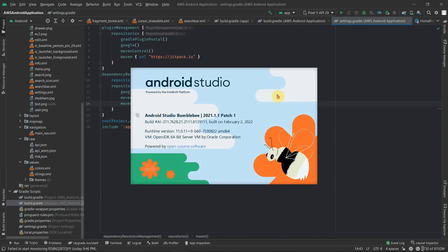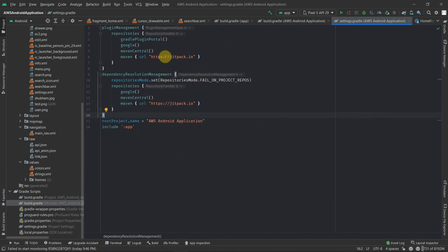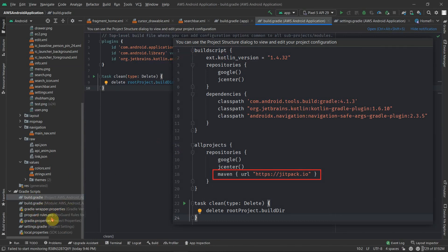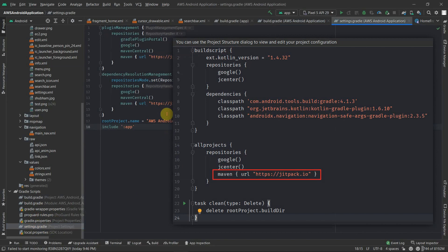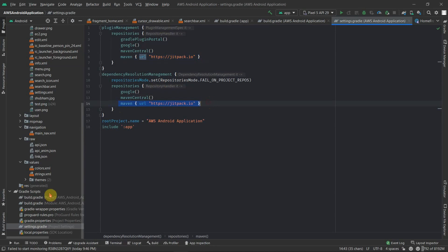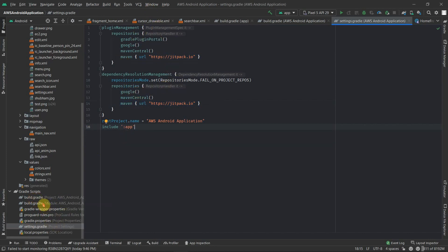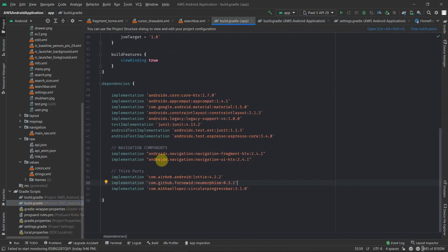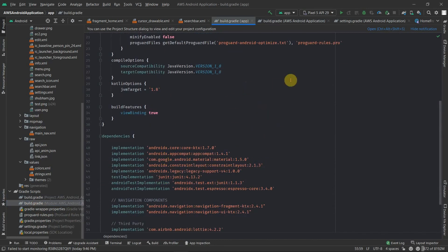I'm using the latest version of Android Studio, which is Bumblebee. If you start a new project on Bumblebee there is a slight change in the build.gradle file — earlier all this used to be part of the project-level build.gradle, but currently after Bumblebee it has been shifted inside the settings.gradle file. So if you're using Android Studio Bumblebee, add this library inside settings.gradle. If you're using an older version, you'll find the same structure inside the project-level build.gradle. Now let's start actually building our layout file.